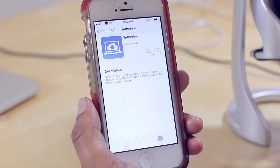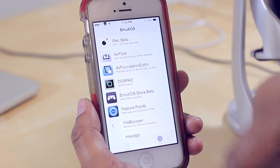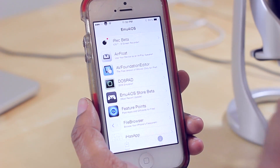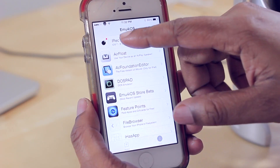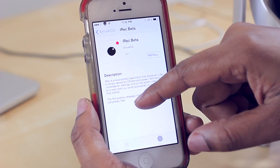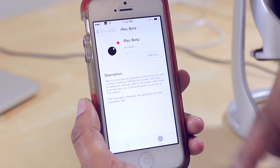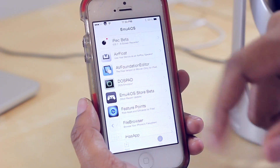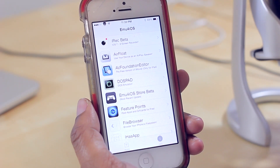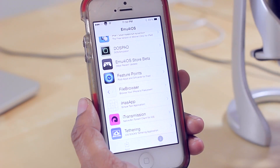Basically what it does is it gives you a few applications that you can install that are typically found in Cydia, such as the screen recorder app here. When you tap on it, it will show you a description of what that particular application is, as well as the option to install it. These will work on iOS 7 or 8 without a jailbreak, so you have these jailbreak-like applications without having to jailbreak your device.